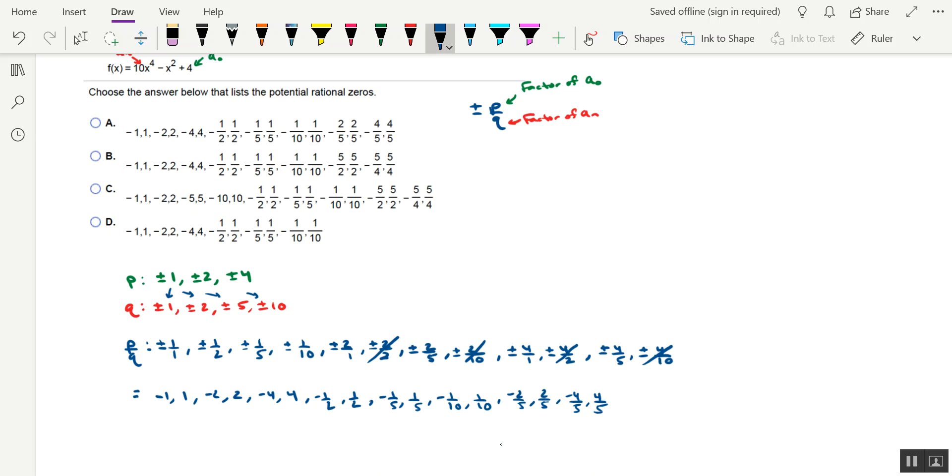We can eliminate option C because really the same reason. If you look at the fractions towards the end, those don't line up with anything in our list. And if you look at option D, option D is missing some of our fractions that we have in our list.